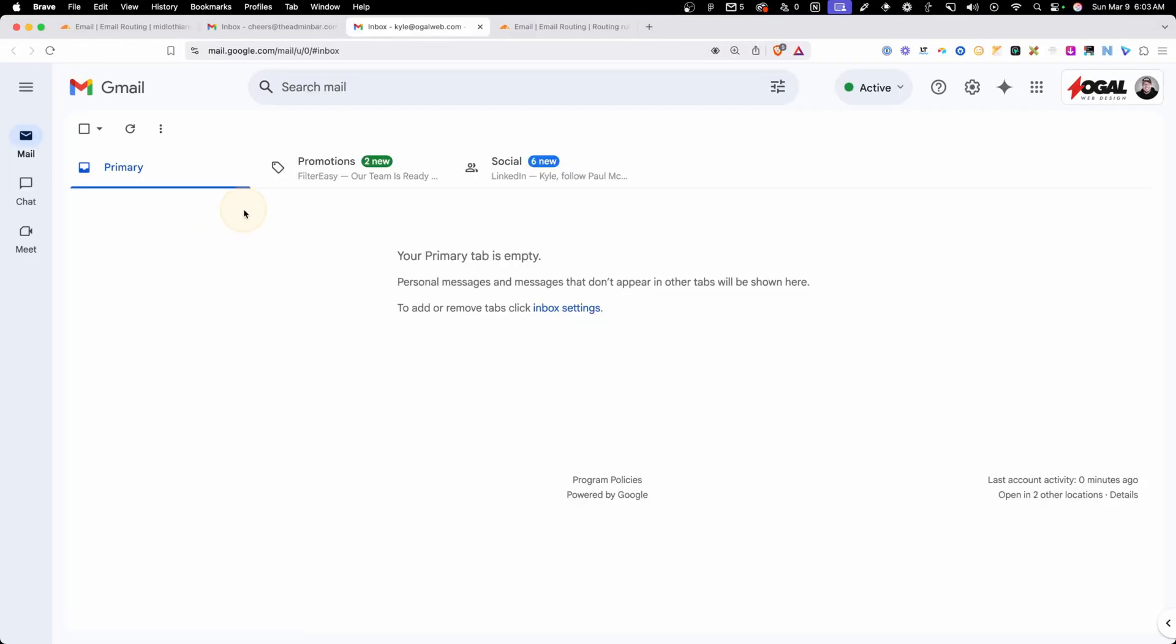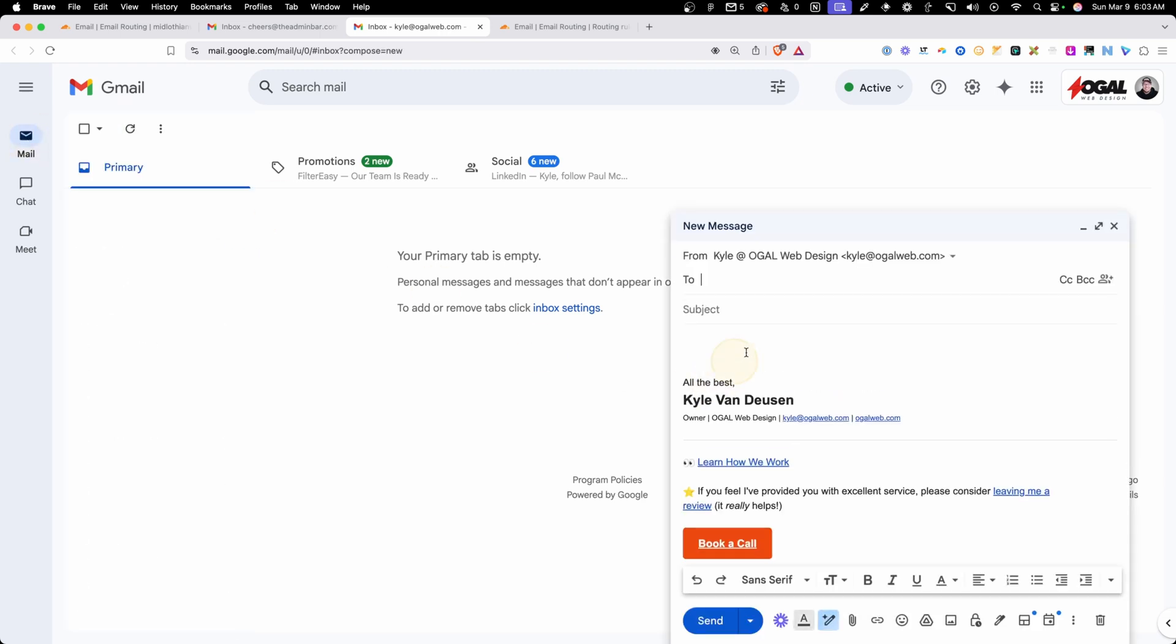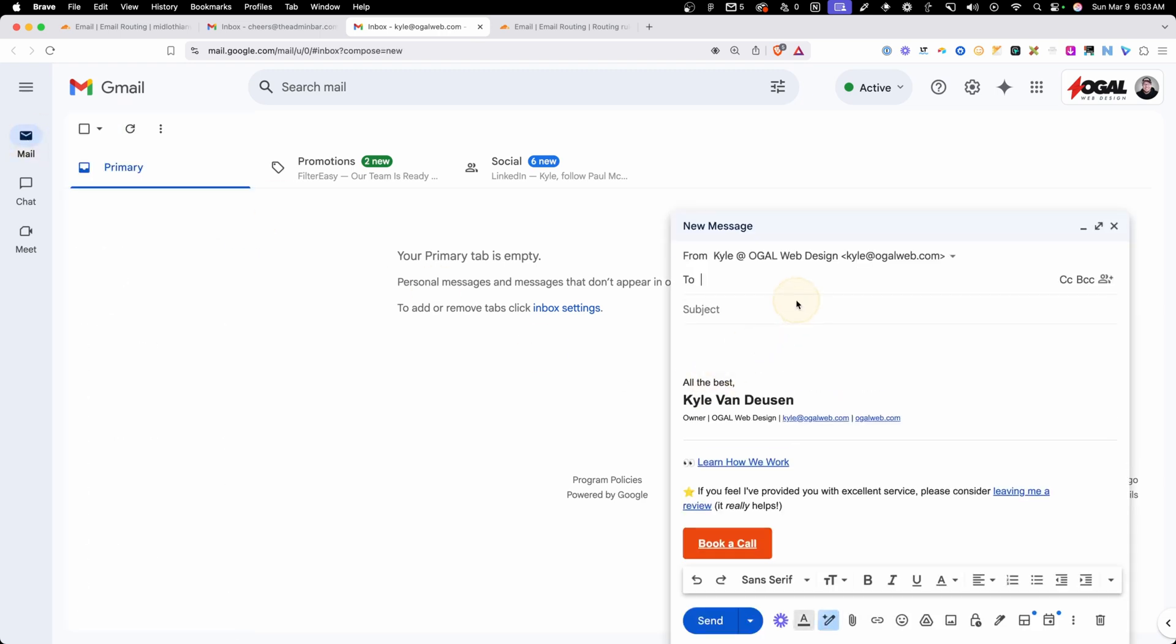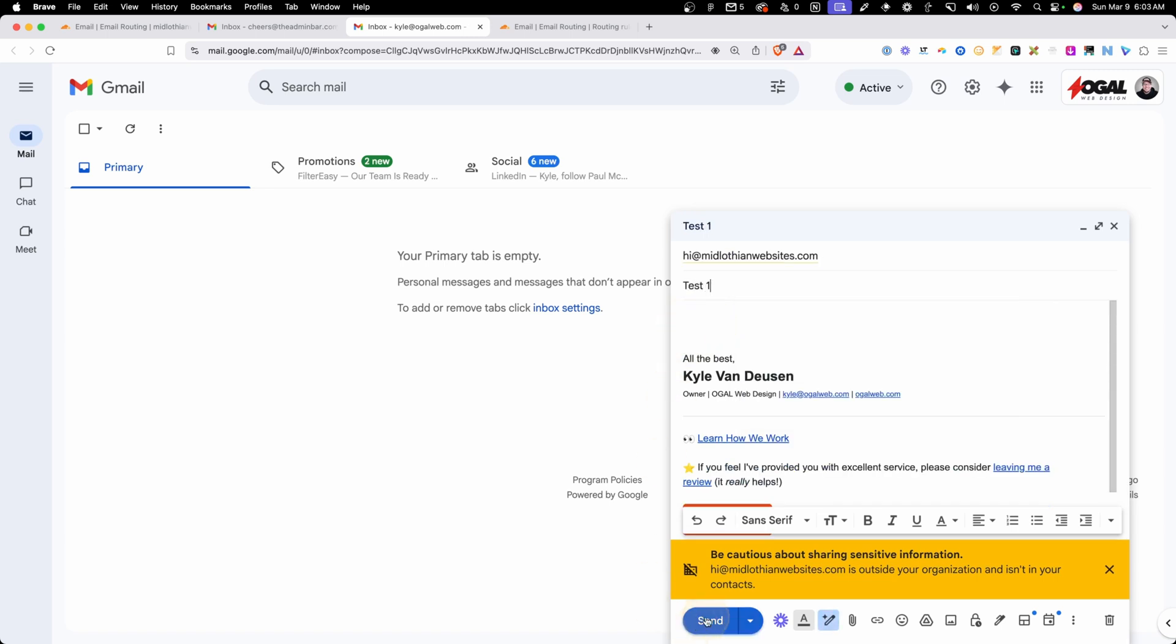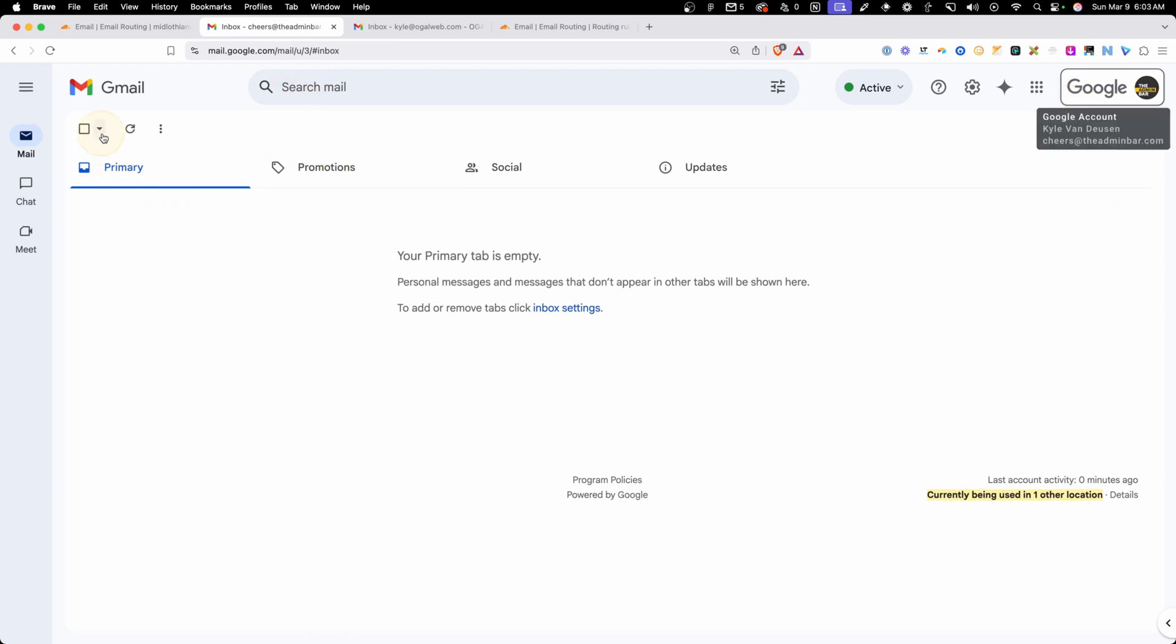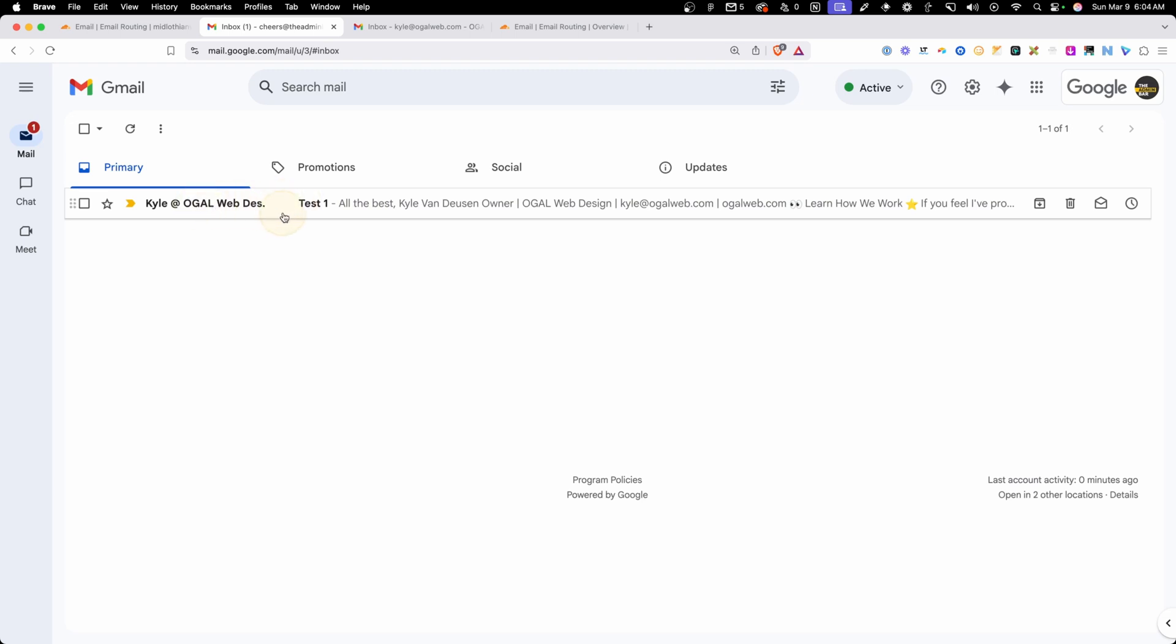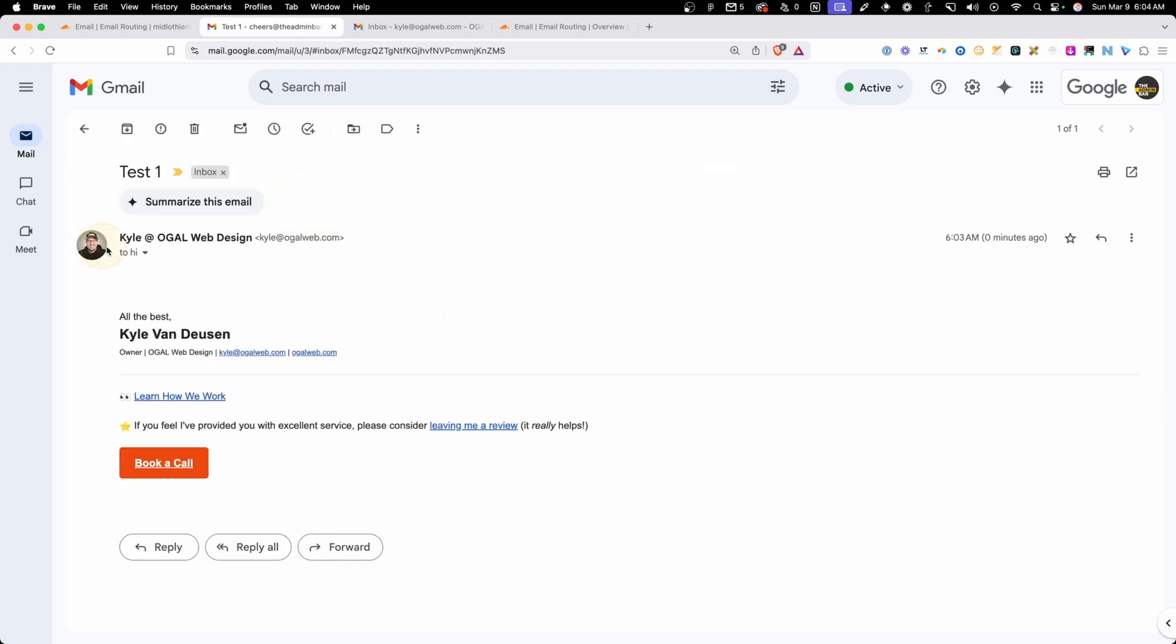Now, to test this out, I'm going to go ahead and hop into another inbox here so we can send an email. I'll go ahead and paste in that hi at midlothianwebsites.com, and we'll just put in here test number one and go ahead and hit send. Now, I have that email inbox that everything's being forwarded to here, which is our cheers at theadminbar.com, and our email came in. We can see this came in from my agency email address and it's test number one, so we know that this forward is set up correctly.